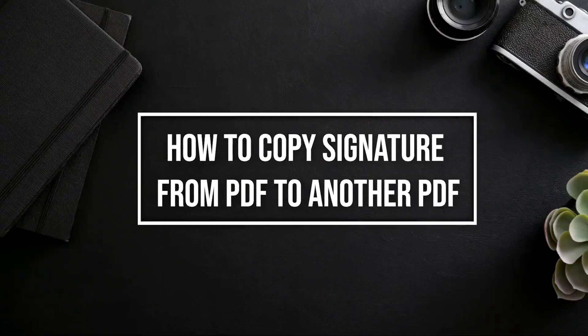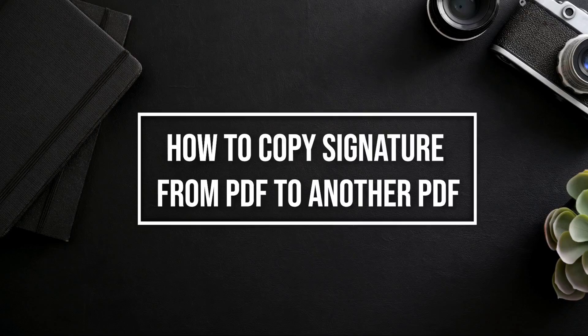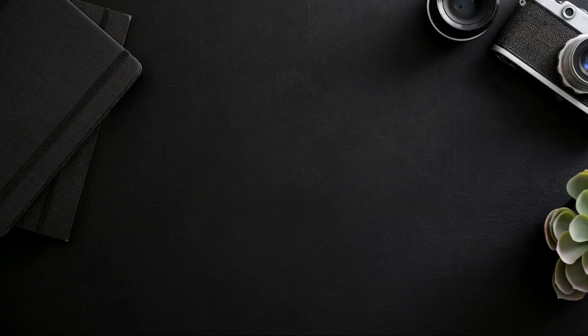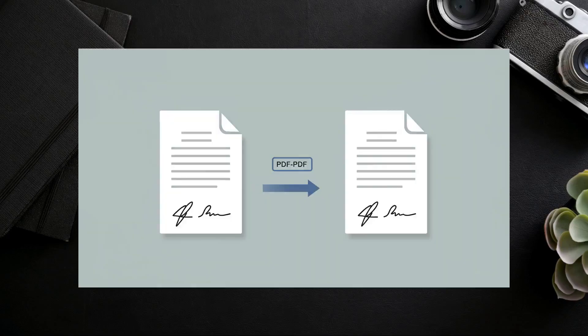Ever found yourself needing to get a signature from one PDF document to another? Maybe it's your own signature and you're looking for a quick way to use it for an informal document. Today, we're going to explore a couple of common methods people try for this.